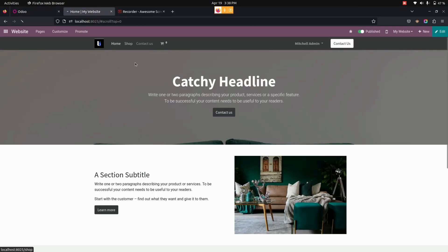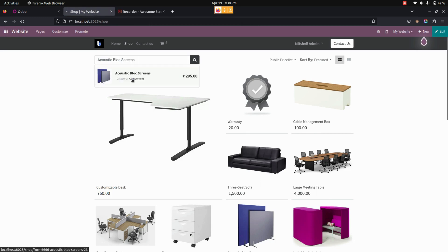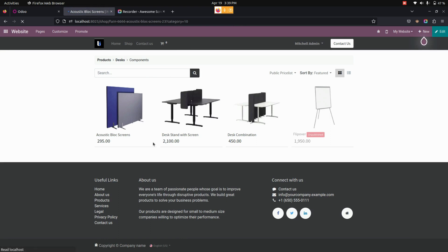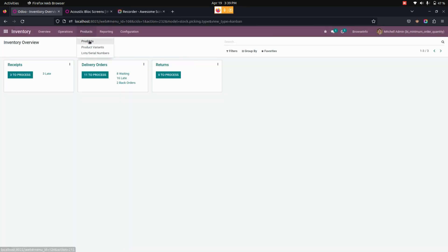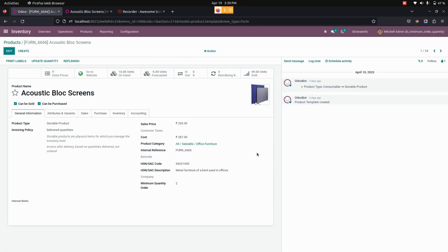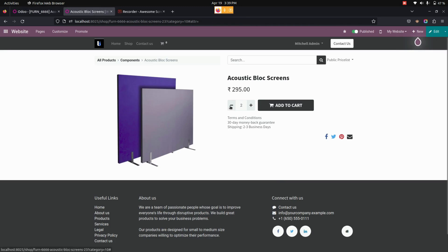From the website, we can see an option named Shop. Let me choose the product where we have applied a minimum quantity. This is the product to which we have added a minimum quantity. You can see I have added a minimum quantity of 2.